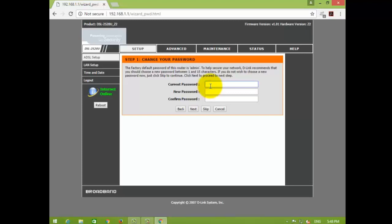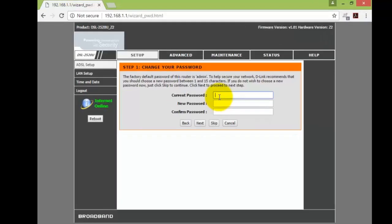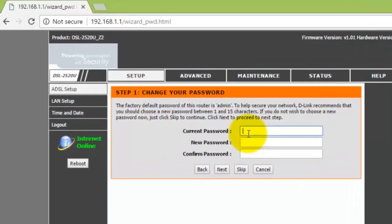Now, here, first the wizard will ask you to change your password, which is admin by default. You can do so. If you want to change it later, you can skip this step.